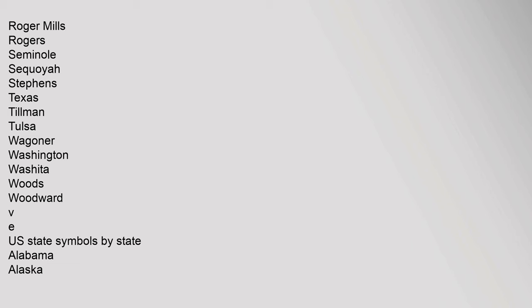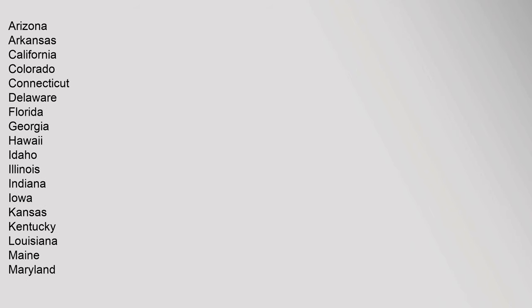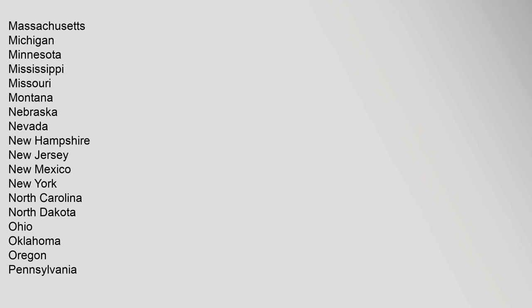U.S. state symbols by state: Alabama, Alaska, Arizona, Arkansas, California, Colorado, Connecticut, Delaware, Florida, Georgia, Hawaii, Idaho, Illinois, Indiana, Iowa, Kansas, Kentucky, Louisiana, Maine, Maryland, Massachusetts, Michigan.